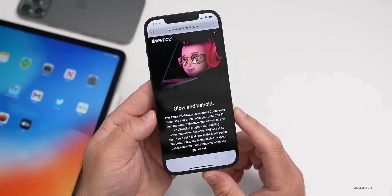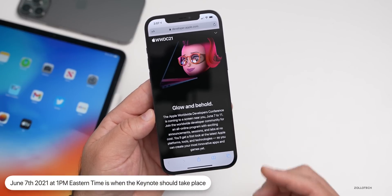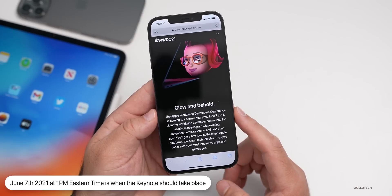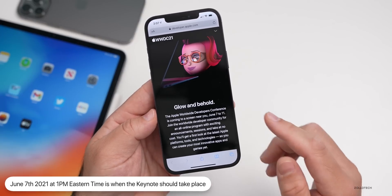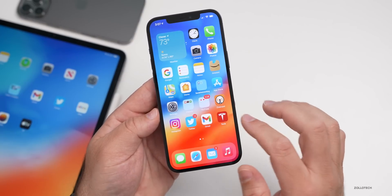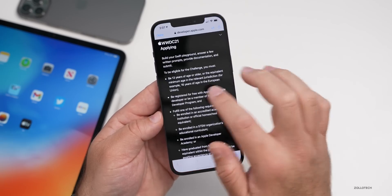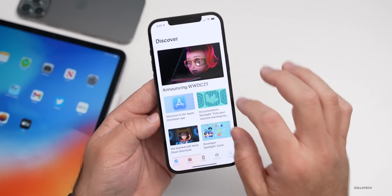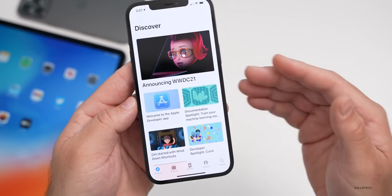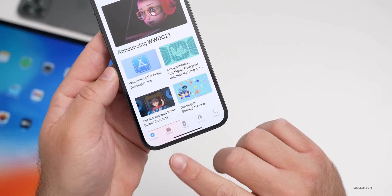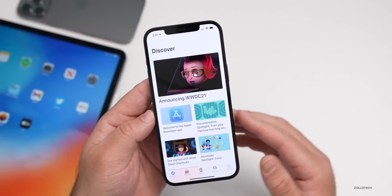That takes place normally around 1 PM Eastern time or 10 AM Pacific. They have not announced the specific time yet, but they should announce it fairly soon. If we go into the developer app, there's more information there. You can download it for free, and under the developer app you can see it says announcing WWDC 21, with more detailed information about different keynotes and sessions.